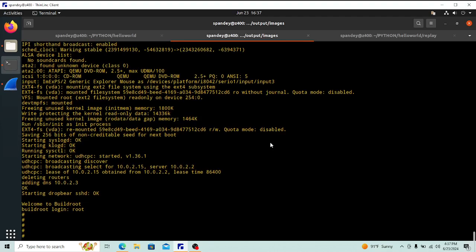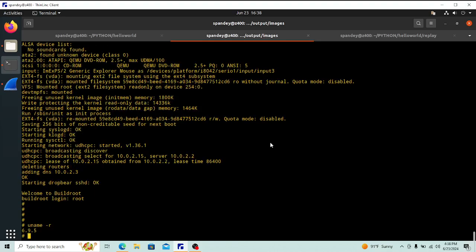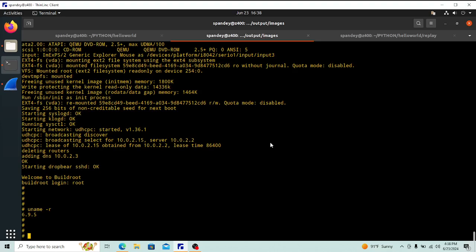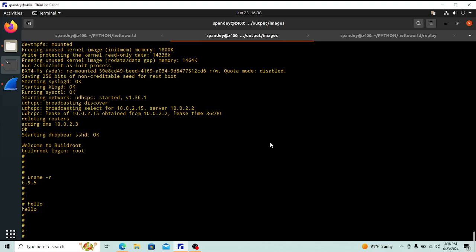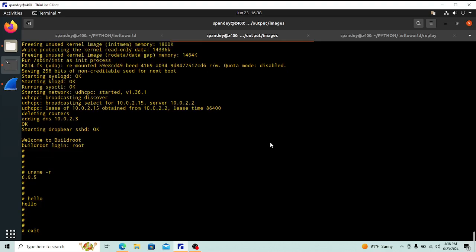Let me show the OS version. Running `uname -r` shows 6.95 — exactly the kernel version I intended to get. Also, running `hello` shows our hello package is installed. So the custom kernel and the hello package are both there — fantastic.